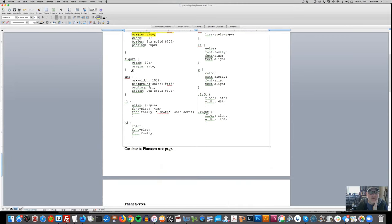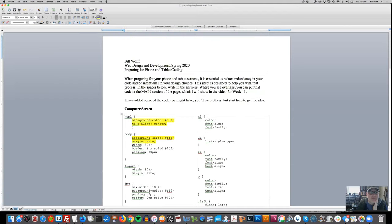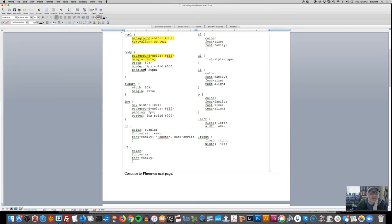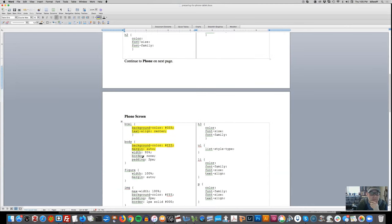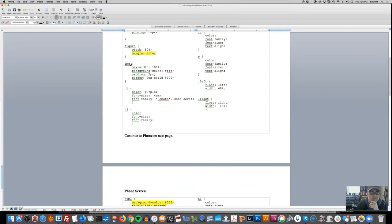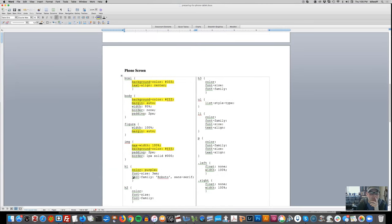I'll get out my highlighter so you can see. For example, the background color and text-align center are the same on each element across all screen sizes - phone, computer, and tablet. The background color of the body is the same, and margin auto is the same. The width, border, and padding are different. The figure has a margin of auto, and the image has a max-width of 100% and white background. The H1 color and font family are the same.